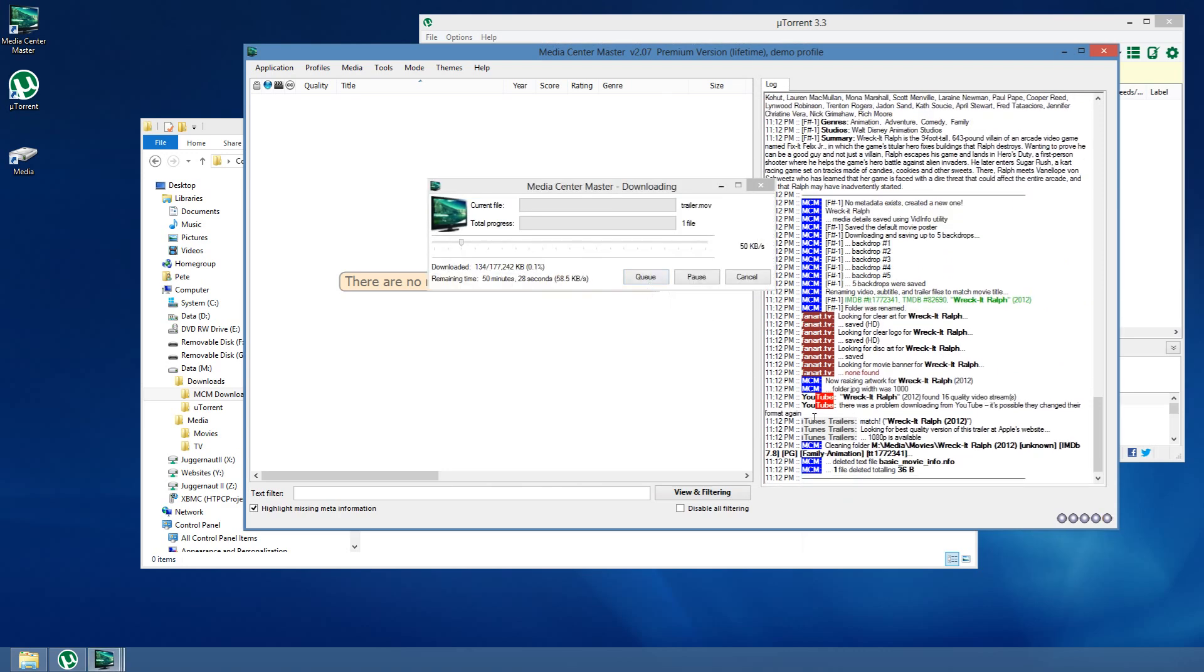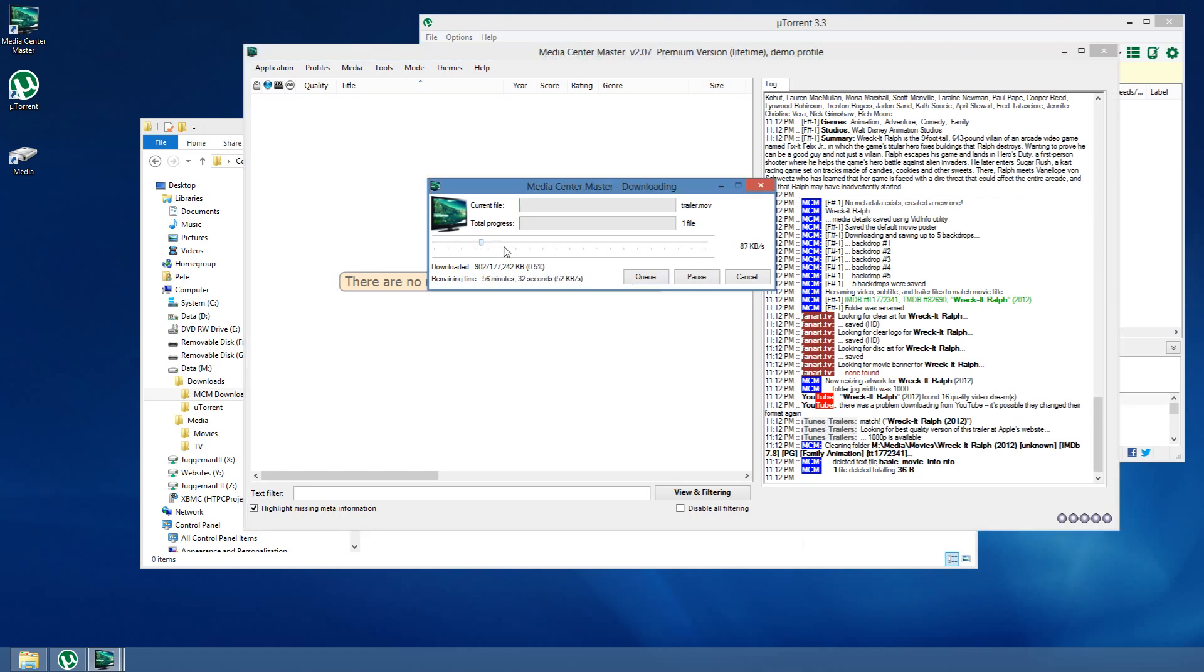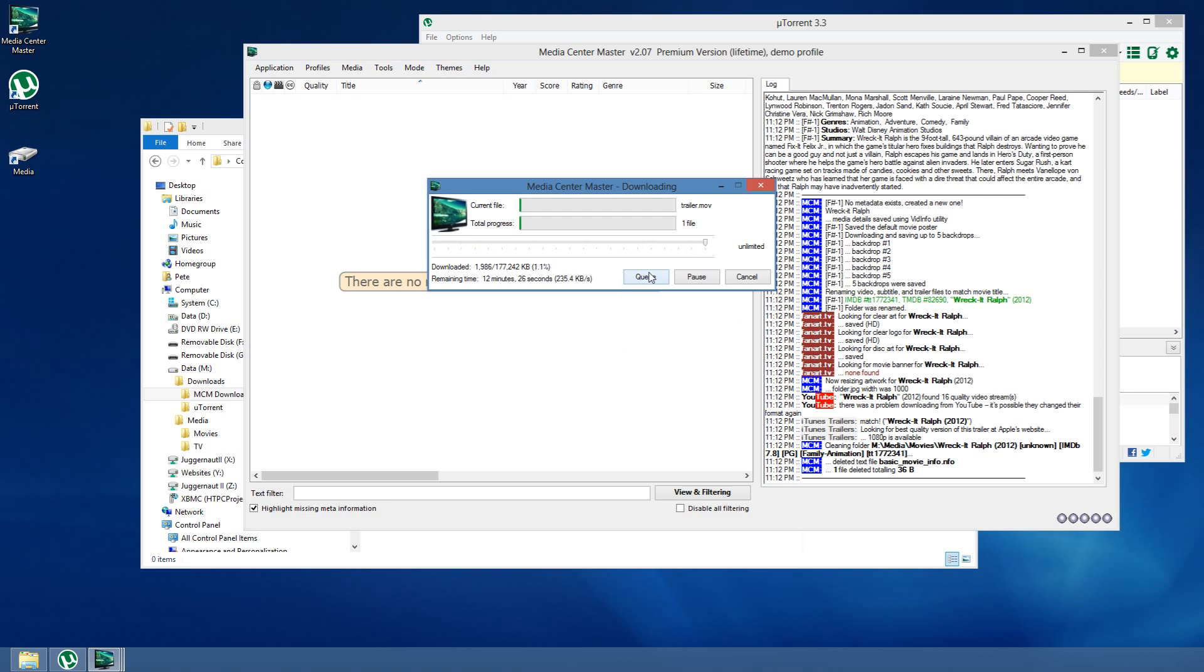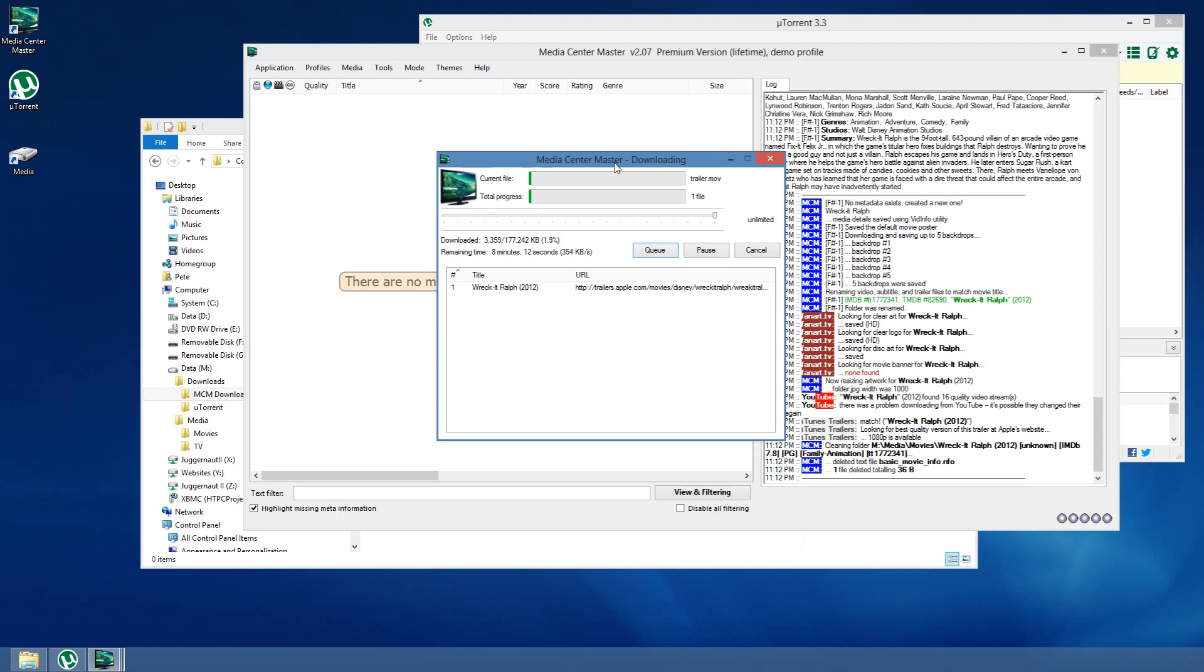It looks like there was an issue downloading the YouTube video. Sometimes, we get error 403 access denied. And, that's something I'm looking into. Usually, it works. But, in this particular case, it skipped the YouTube download. Found one at iTunes. And, it's downloading. I have a Download Limit set. I'm going to increase it. I can see it's in the list right there. I'm going to cancel that, just to make this video a little bit shorter.